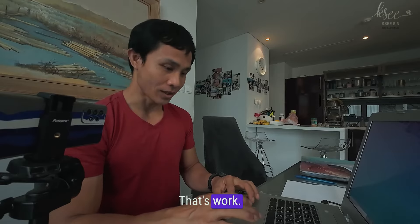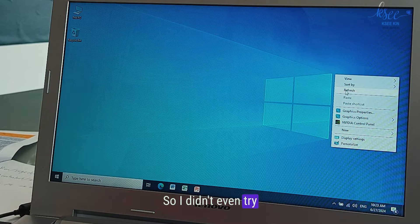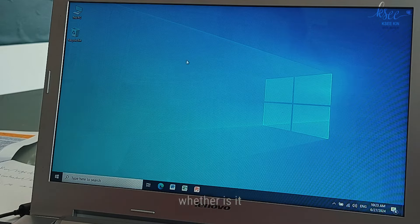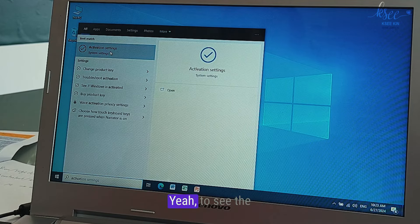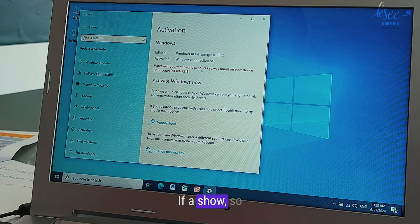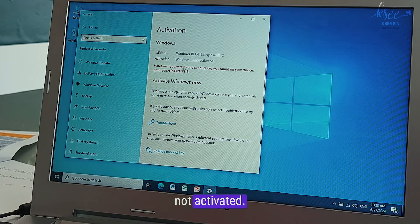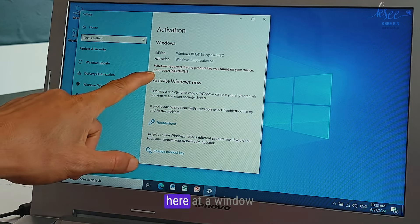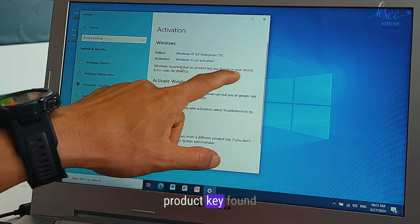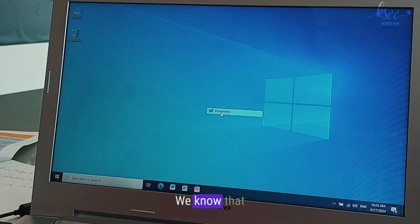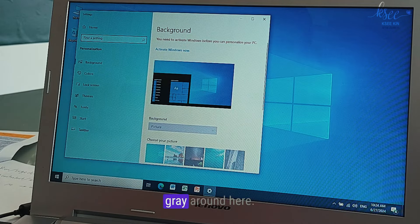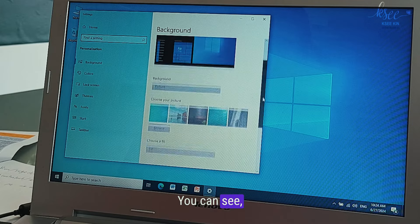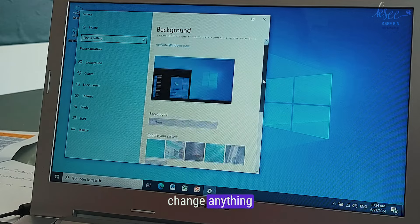I didn't ever try other methods yet. Let's check whether it actually activated Windows or just removed the watermark. Just check the activation here to see the settings. If it shows, that means it's not activated. You can see here Windows reported no product key found. Another way we know that our Windows is not activated is it's all gray around here. You can see gray, we cannot change anything. It just removed the watermark only.